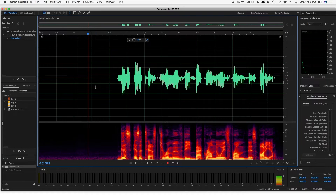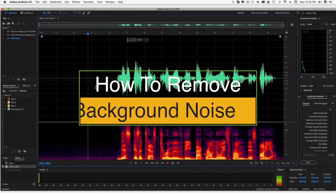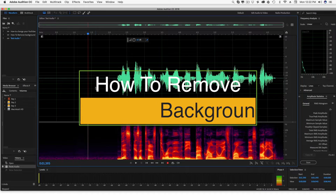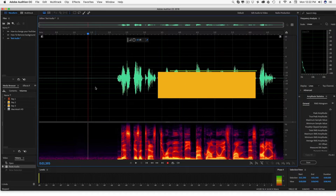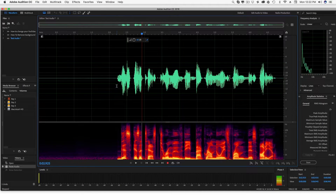Hey guys, welcome back to another video. Dusty here. I'm going to be showing you guys today how to remove background noise from your recordings in Adobe Audition CC. This is the 2018 version, but it will work in any of them. So let's go ahead and jump into it.